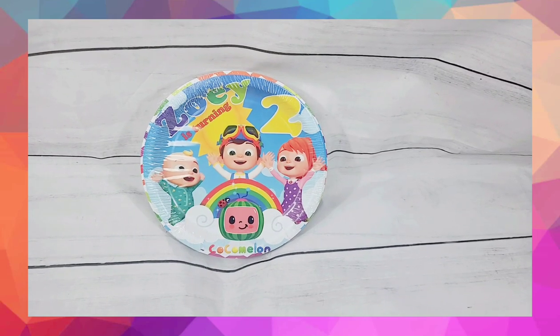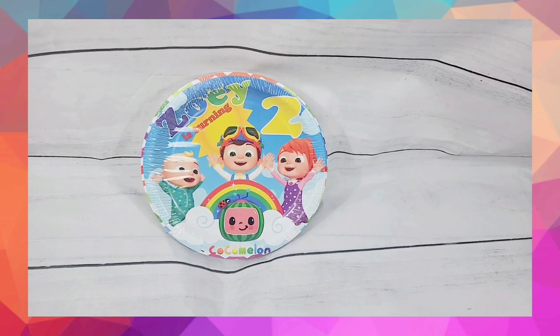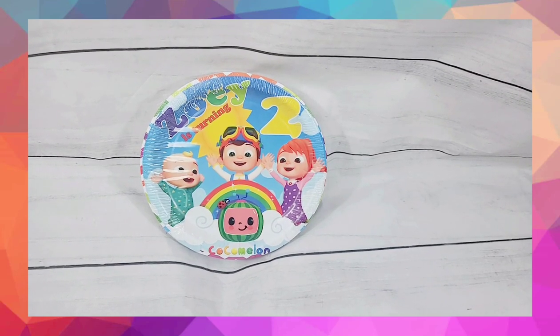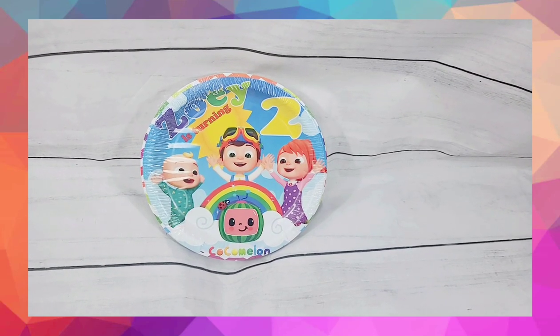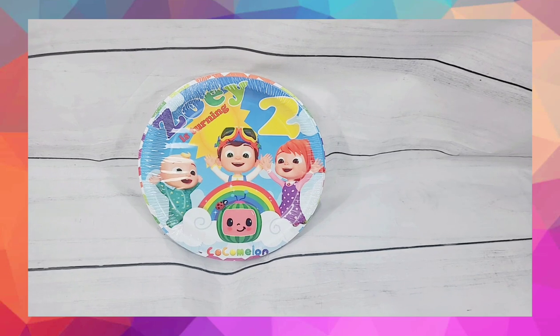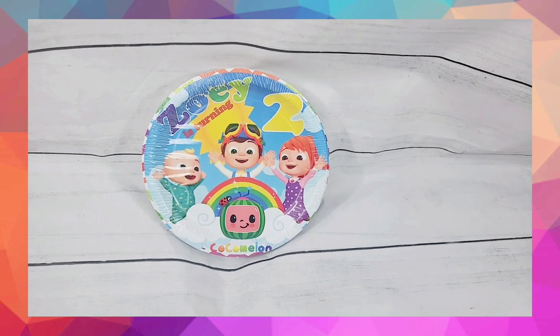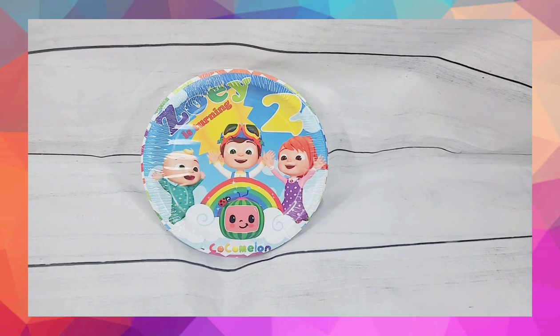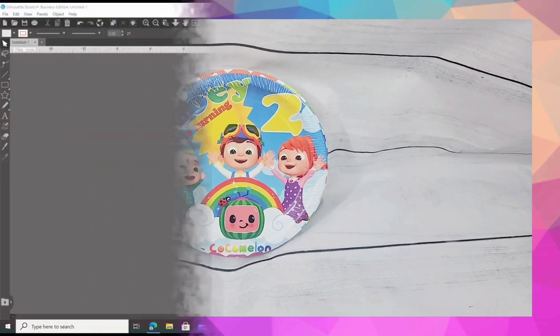Hello everyone, welcome back to Anjina's Creations. In today's video I'm going to be showing you how to customize your own party plates. You're going to see how easy this is, so let's get started.